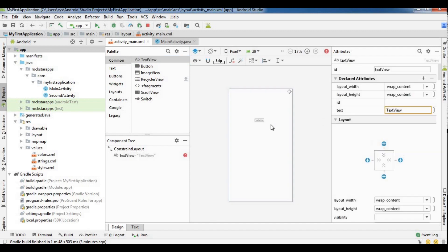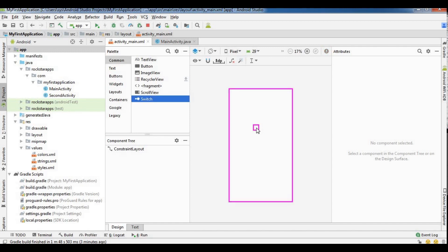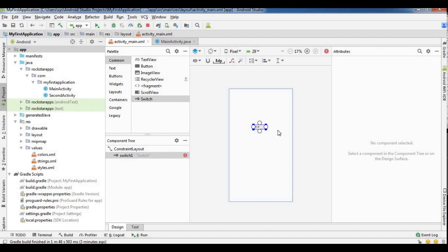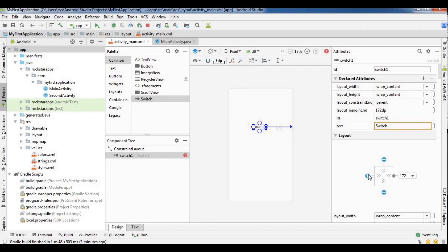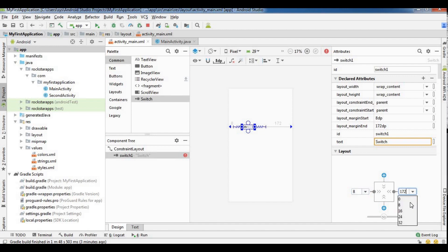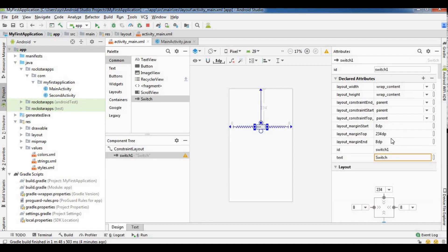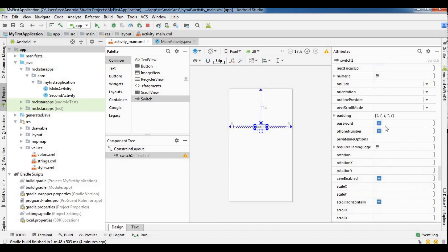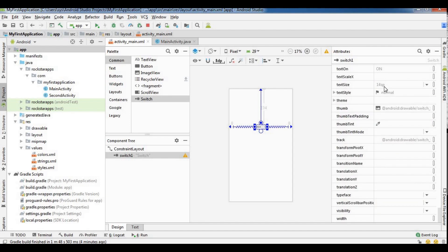So here we put text — the text will be our switch label. We will drag and drop the switch, then add a constraint and fix it. We will put the top constraint. The switch will be the same text size. Default size is 28sp.